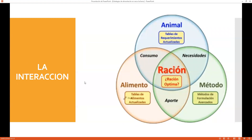Hay que entender la interacción que existe entre el animal, el alimento y el método o herramienta de formulación. Cuando vemos la relación animal-alimento, consideramos el consumo como punto principal. Cuando vemos animal con el método, calculamos las necesidades del animal. Cuando vemos el alimento con el método, vemos el aporte. Y cuando estos tres interaccionan de la forma más adecuada, obtenemos la ración óptima.